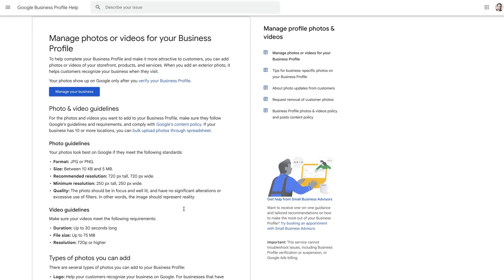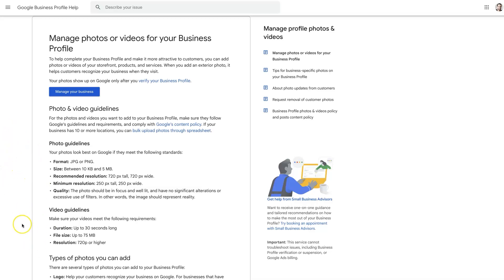If you have any questions about photo sizes for your Google Business Profile, don't hesitate to reach out. Just drop your questions in the comments section down below and I'll be sure to get back to them.